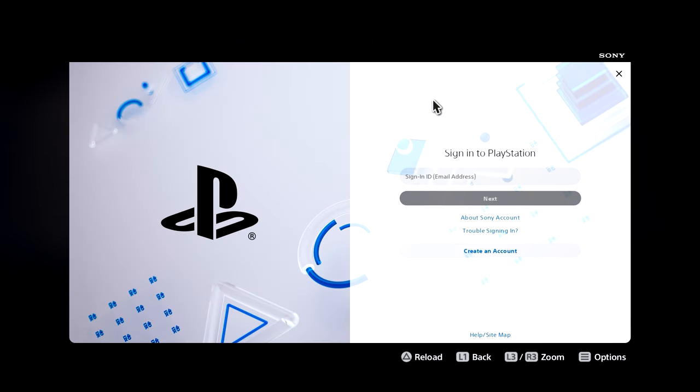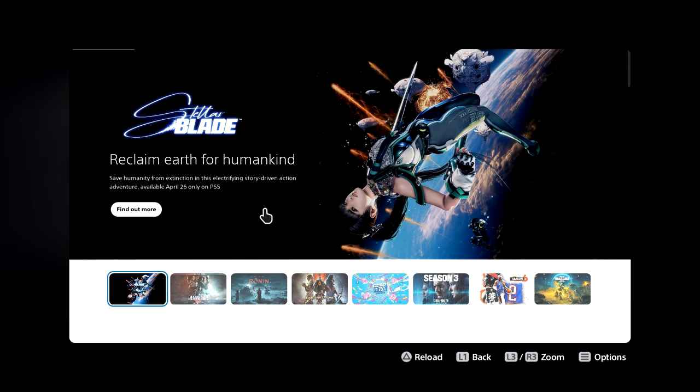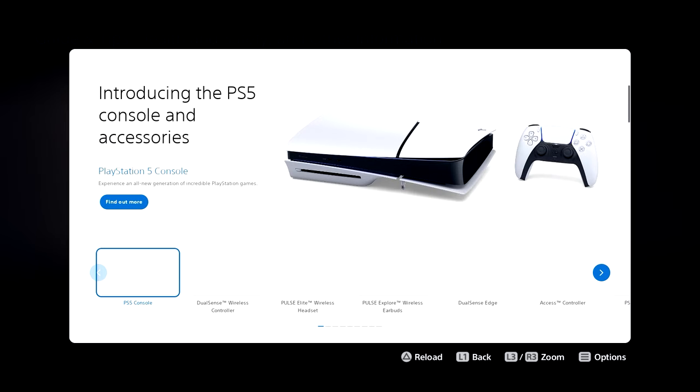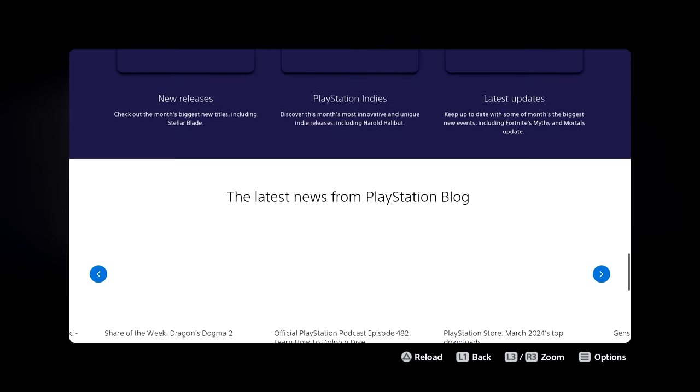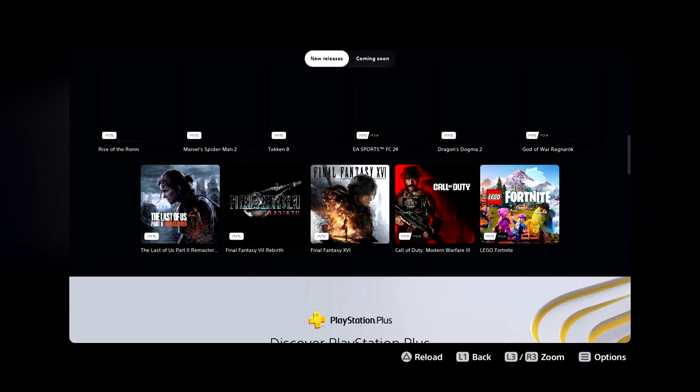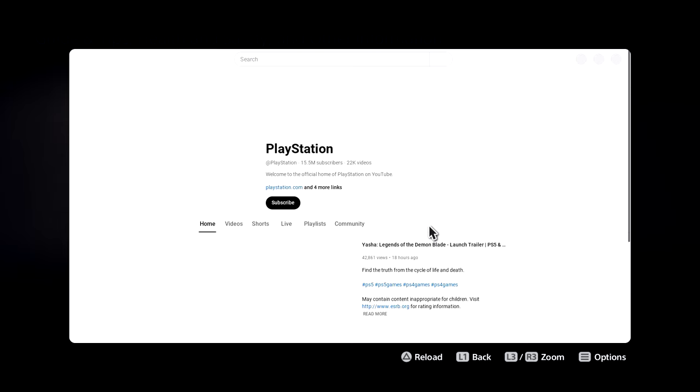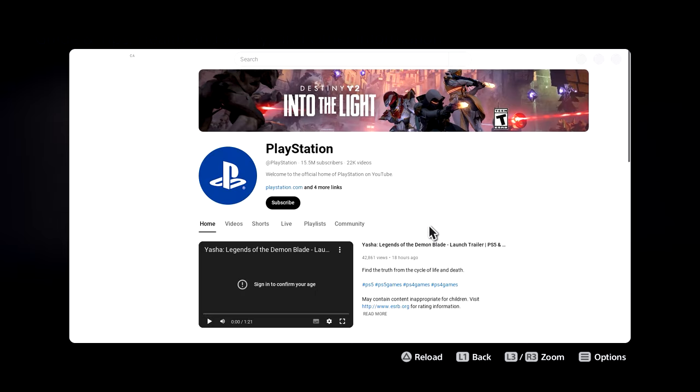So once you're on this login page, you just want to close this window by clicking on this cross right here, and that's going to take you straight to Sony's official PlayStation website. If you scroll all the way down you're gonna find their social media links, so just keep scrolling down and head over to YouTube.